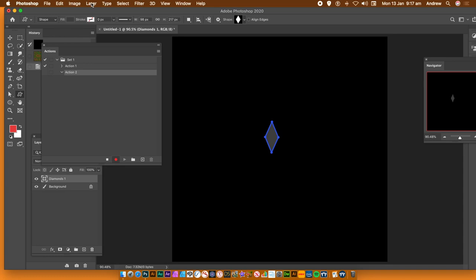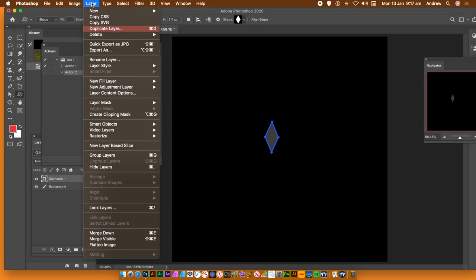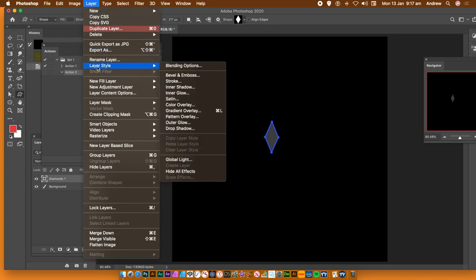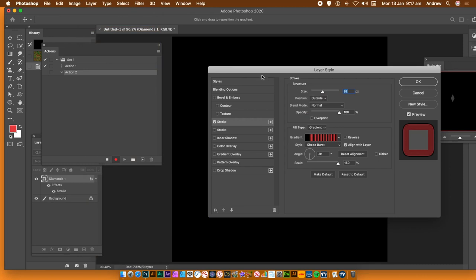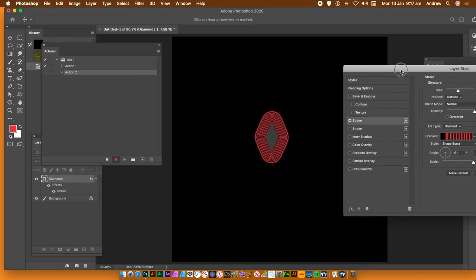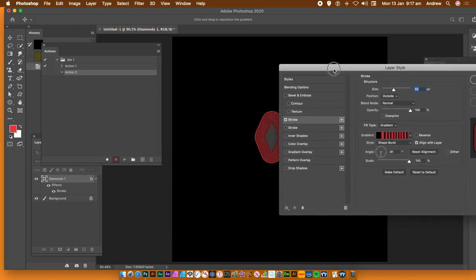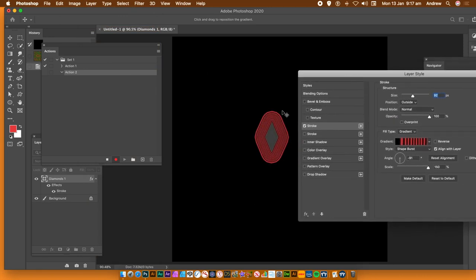Go to the Layer menu, then down to Layer Style, and the key one here is Stroke. Set the stroke on. You can change the size — you can see the stroke added there, just around the shape. You can see the contour design there.